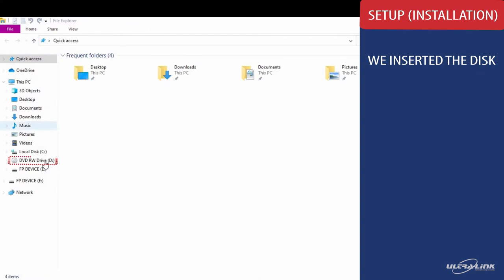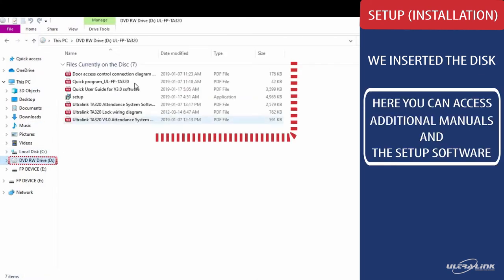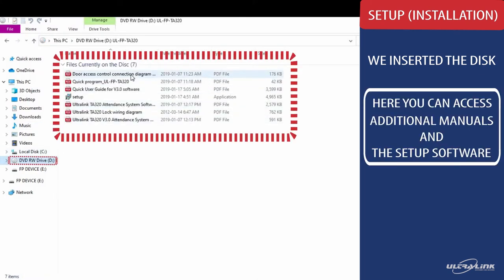We inserted the disk as our choice of installation. If you click on the disk, you can access all additional manuals and setup software.